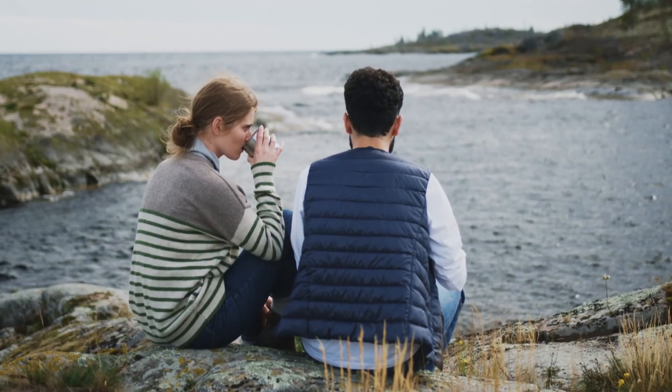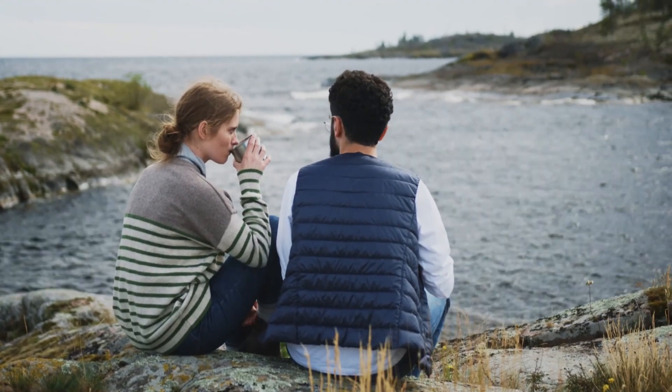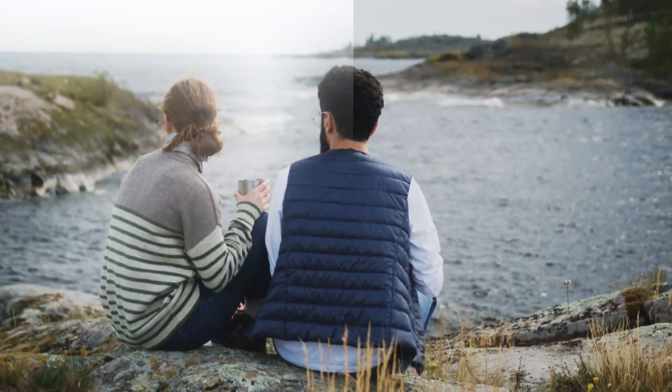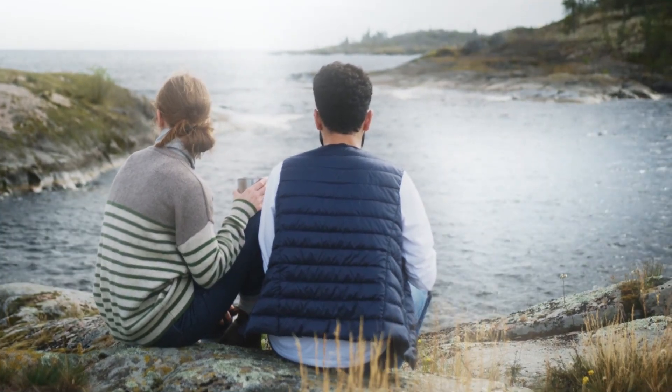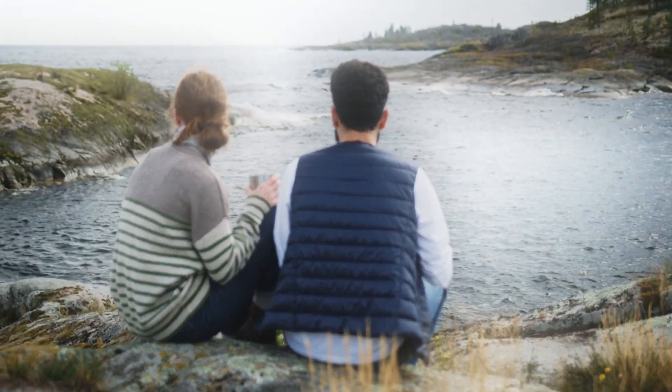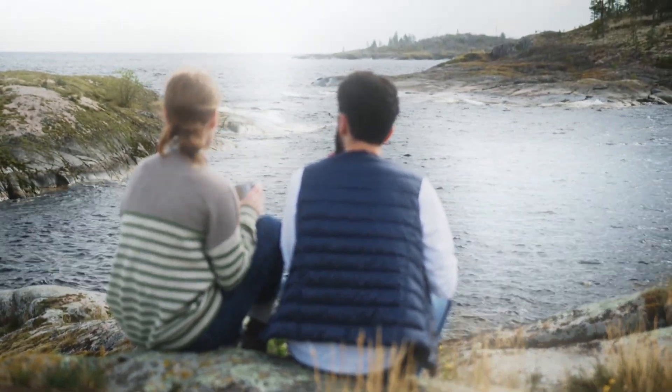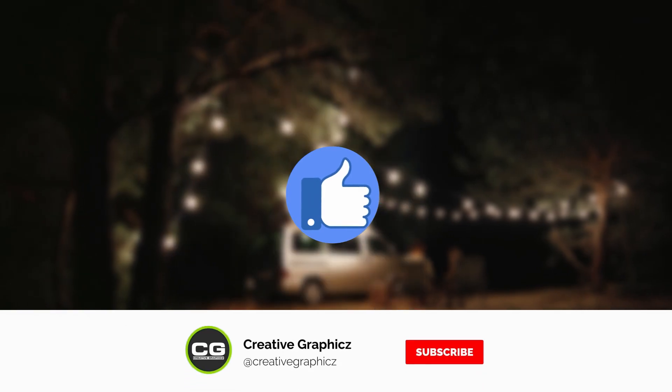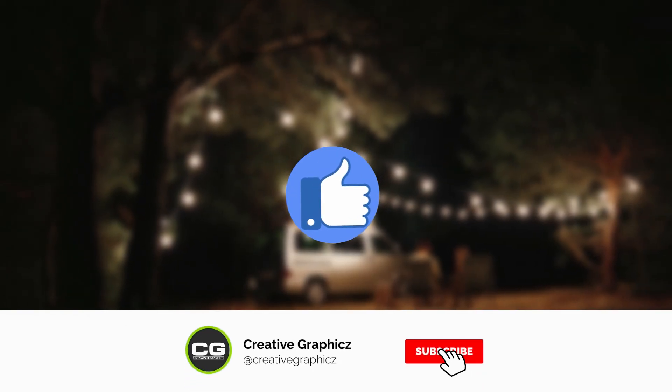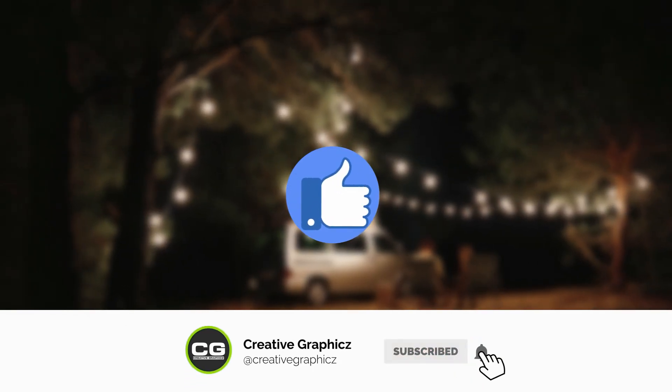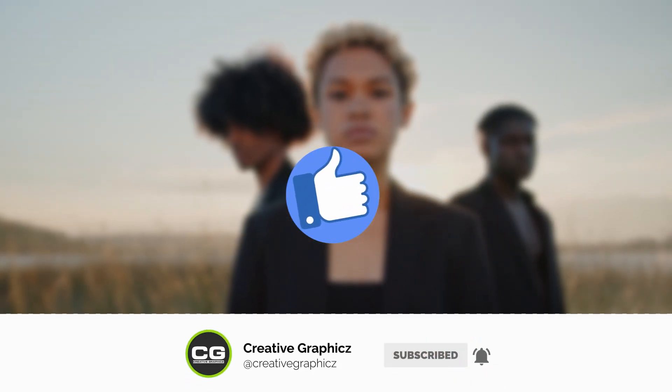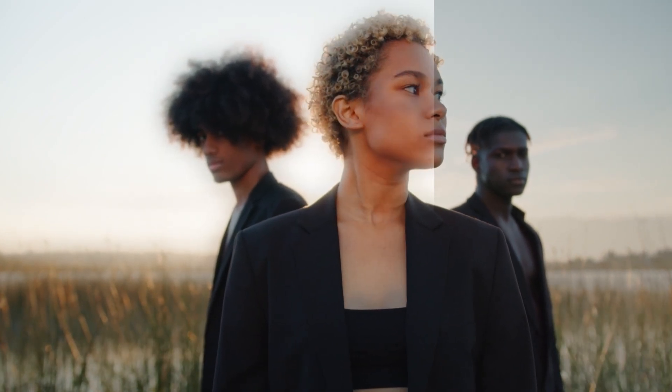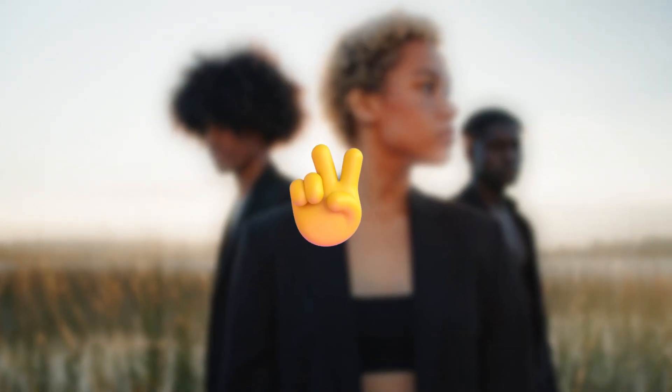So that's it guys, this is how to make a dreamy effect using Filmora 12. So what do you think about this video? Let me know in the comment section, and please leave a like on this video and be sure to subscribe to my channel. So see you guys in the next vid, take care and peace.